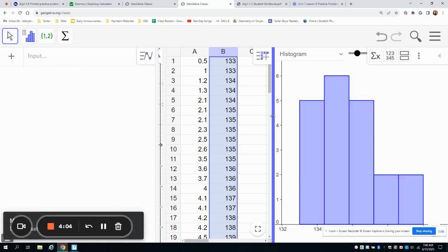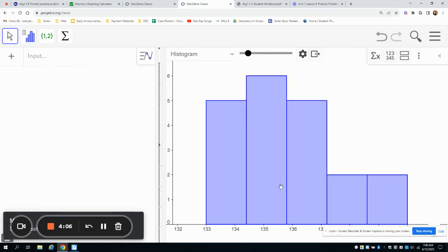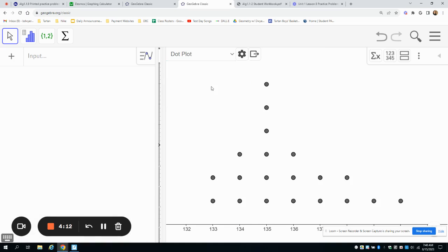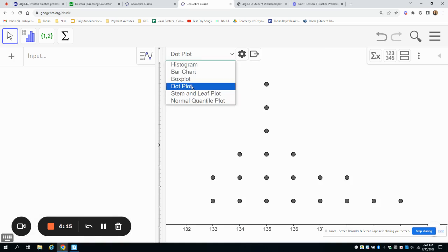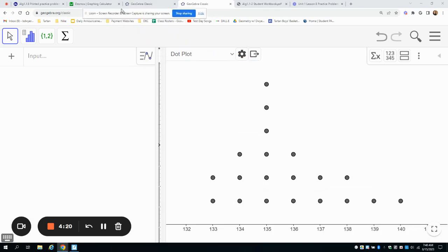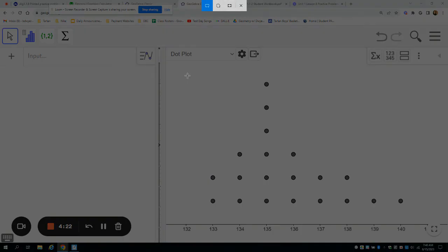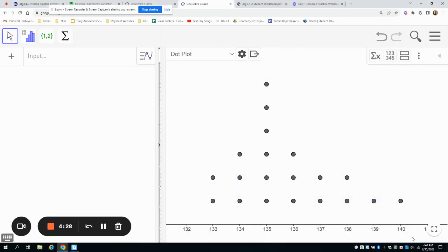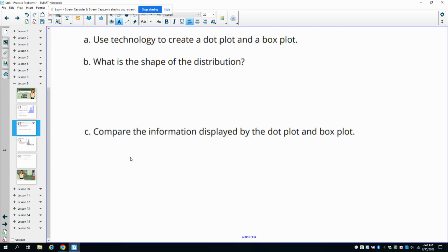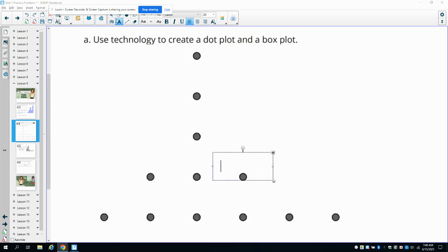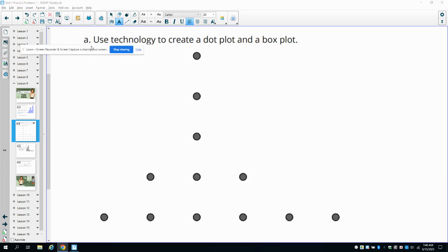It'll switch your analysis to the new data. This one is now showing as a histogram, but this question asked us to do a dot plot, so you can just click here and select dot plot. It also asked us to do a box plot. I'm going to get a screenshot and put it in my other document because we're going to need to analyze this. Then we can get the box plot.